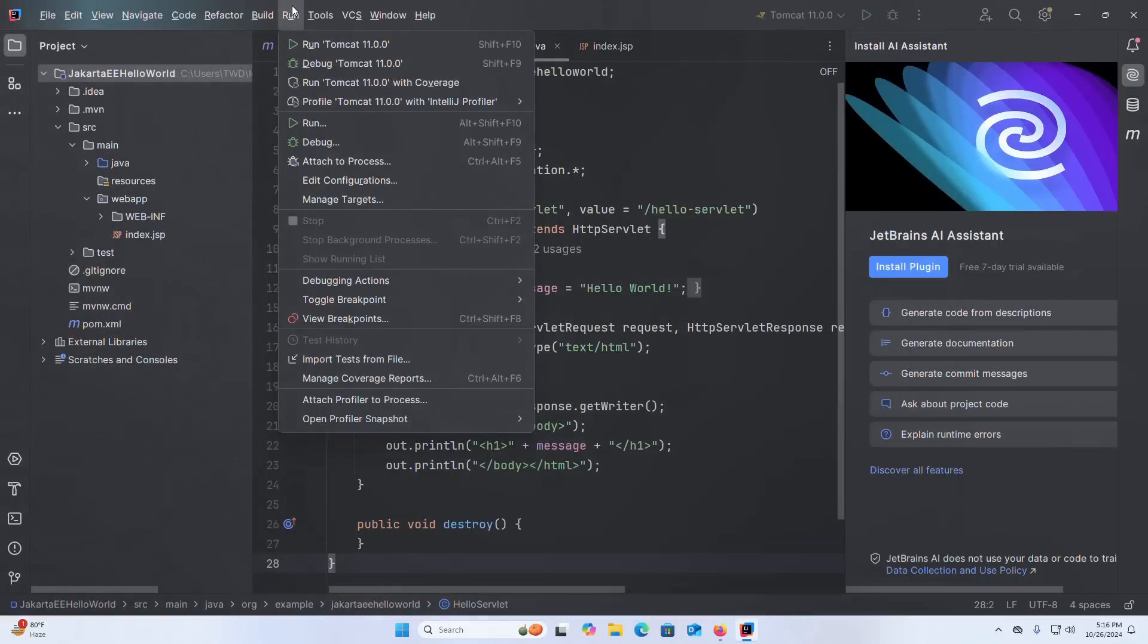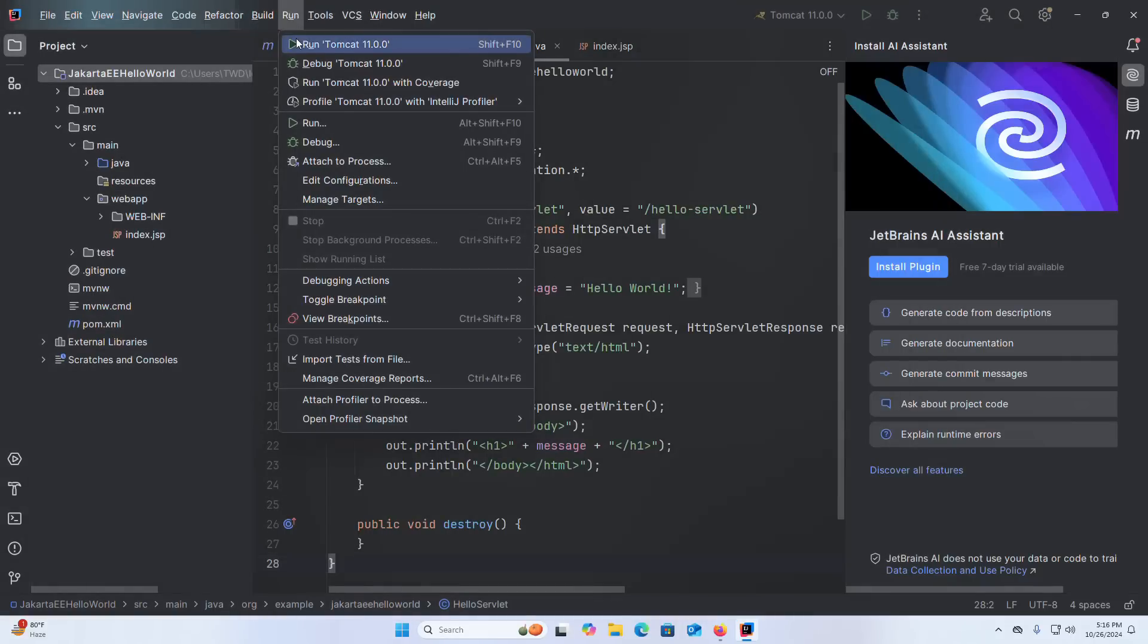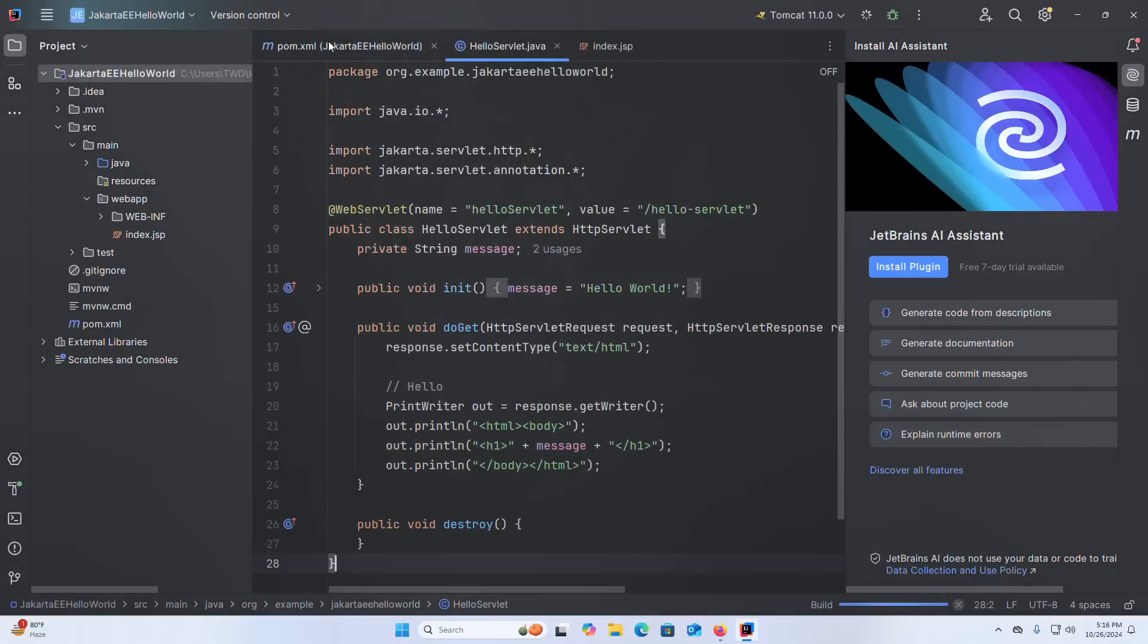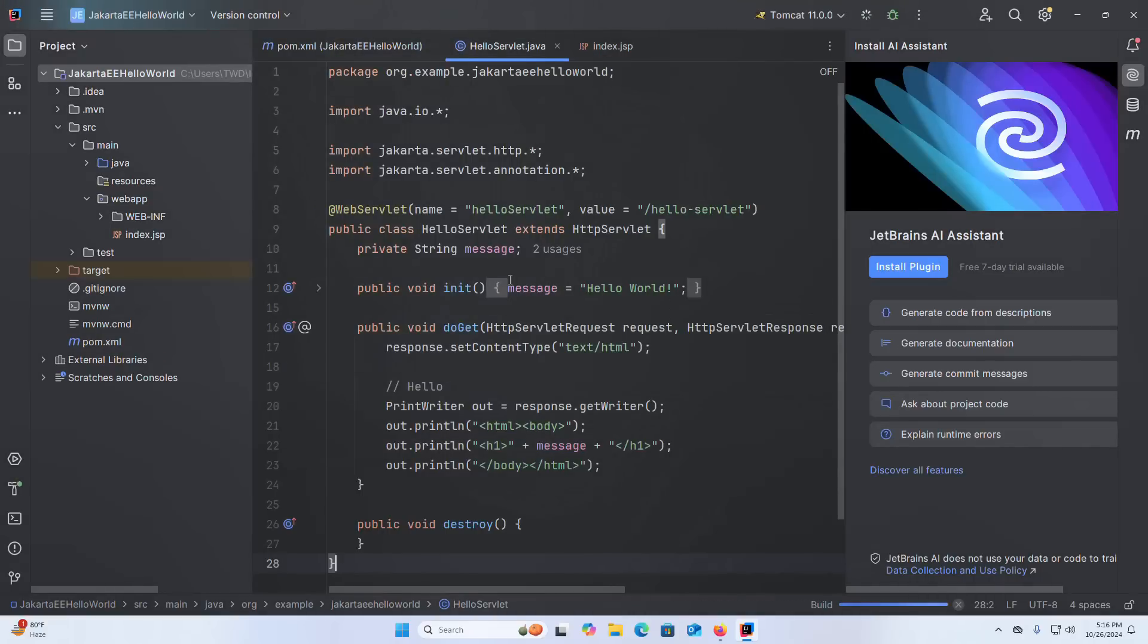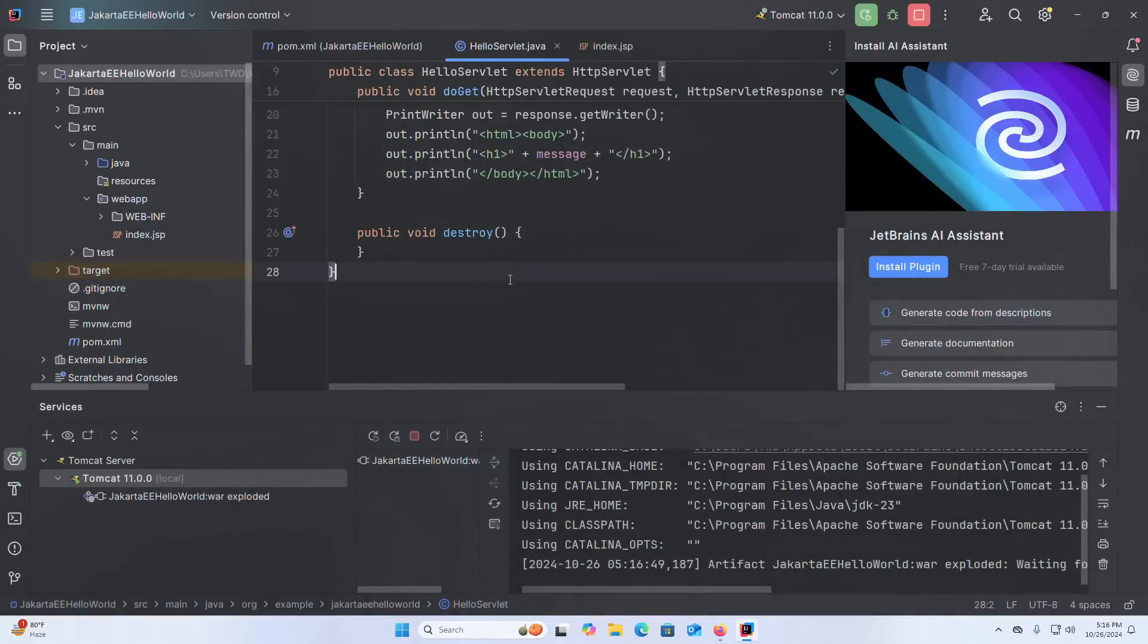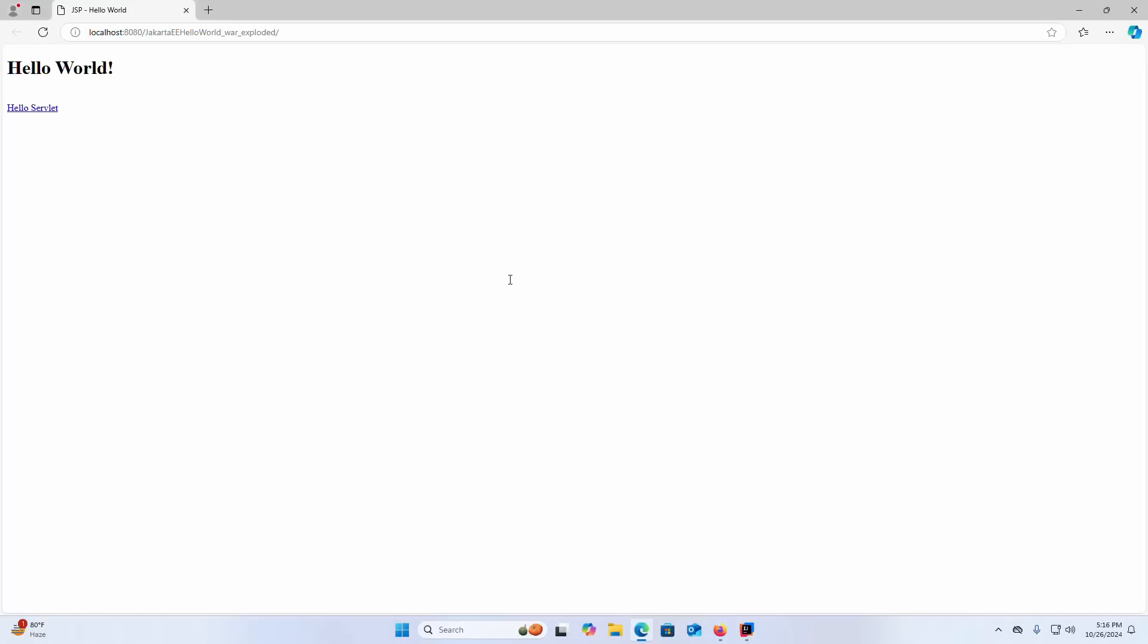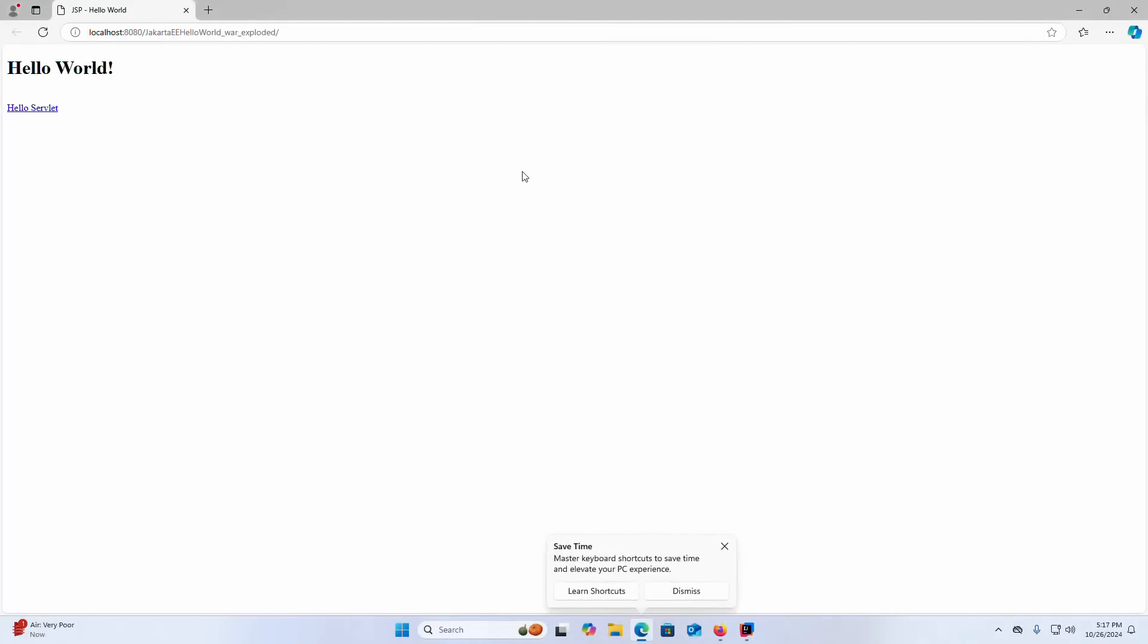Let us run the Tomcat server. That is it. Our first Jakarta servlet application ran successfully on IntelliJ IDEA with Apache Tomcat 11.